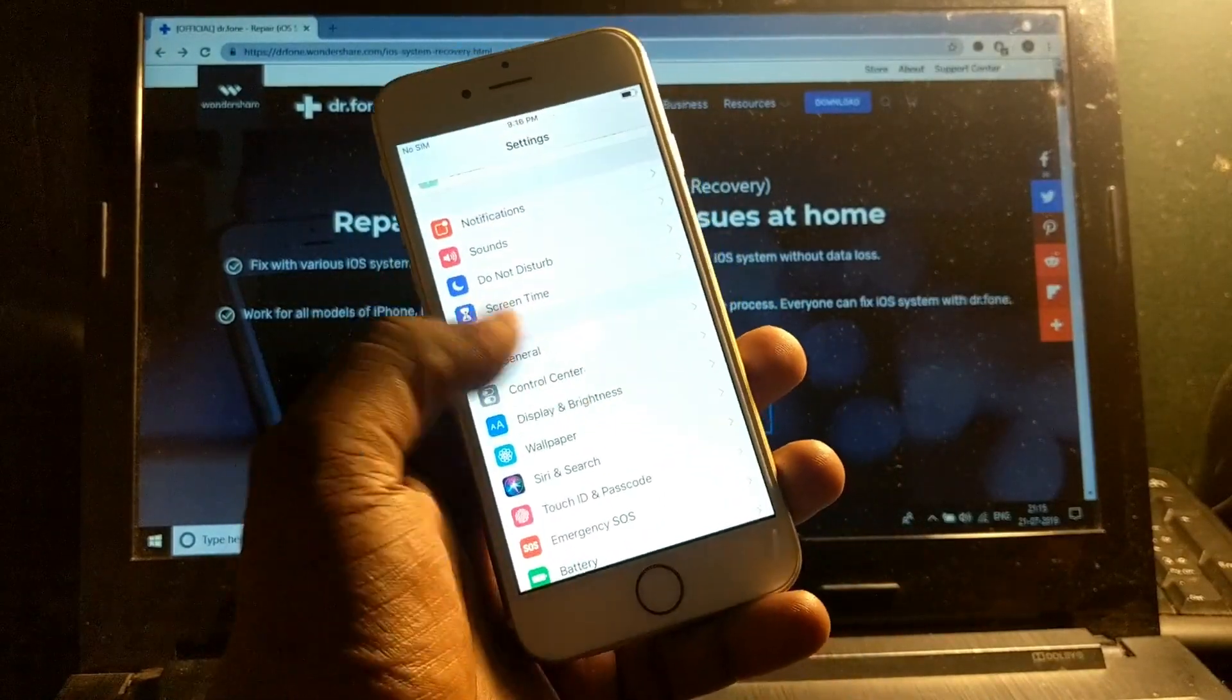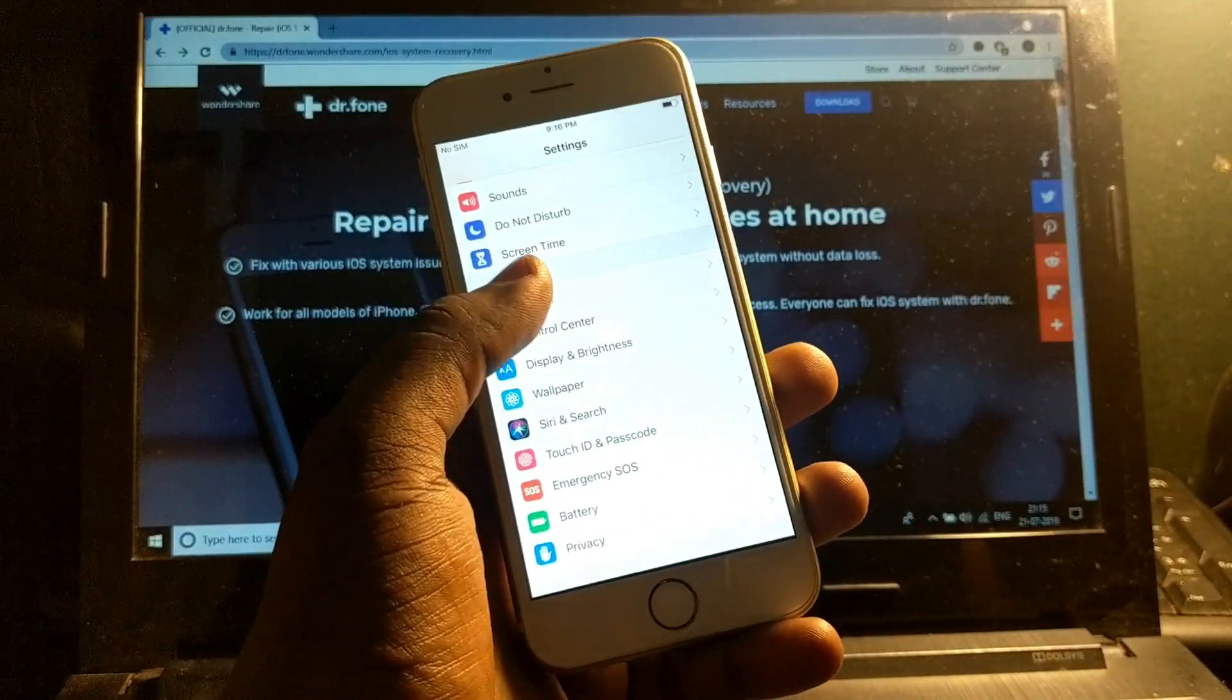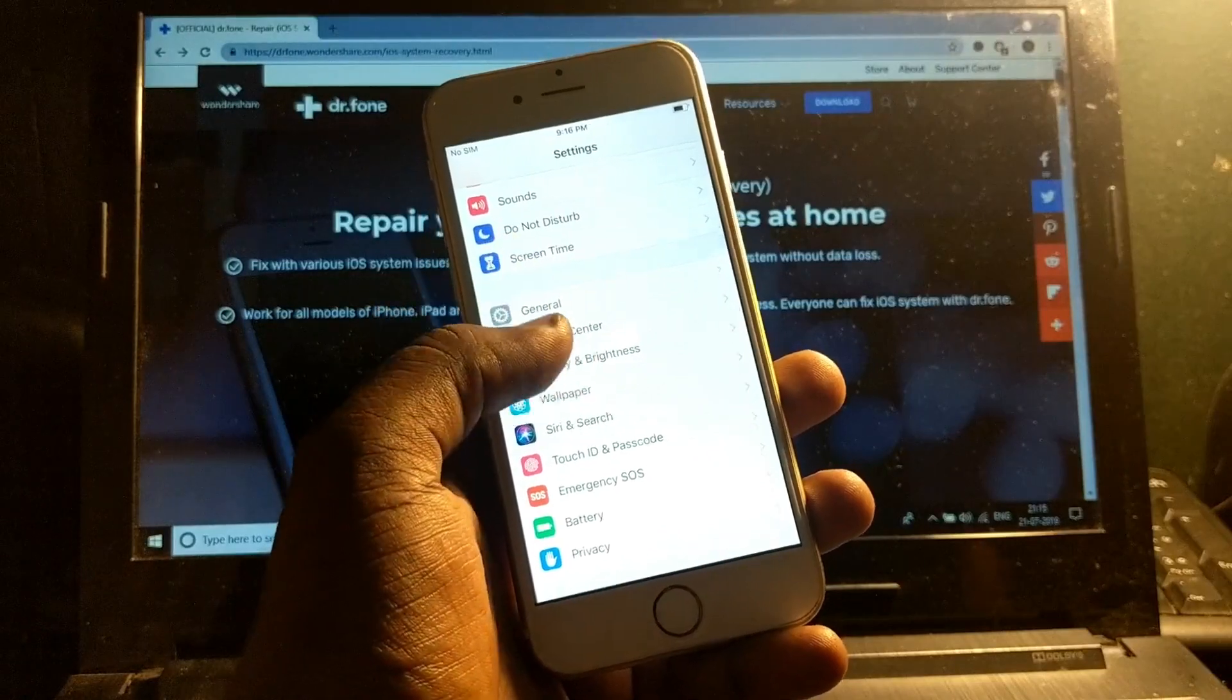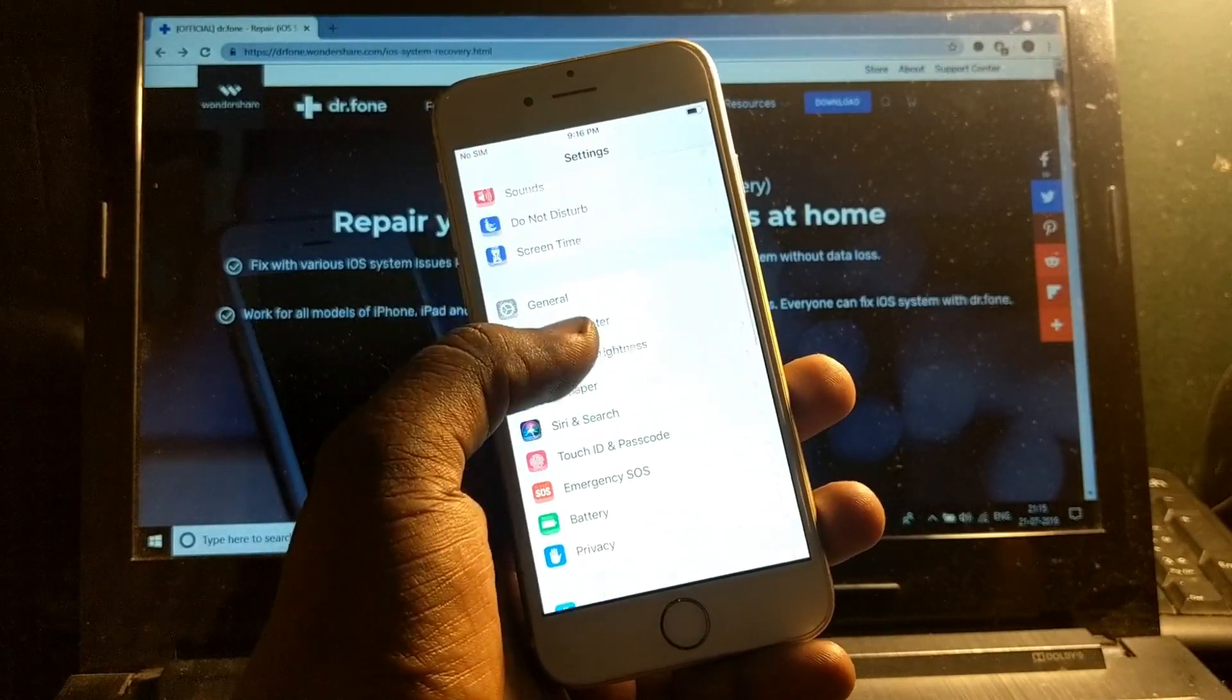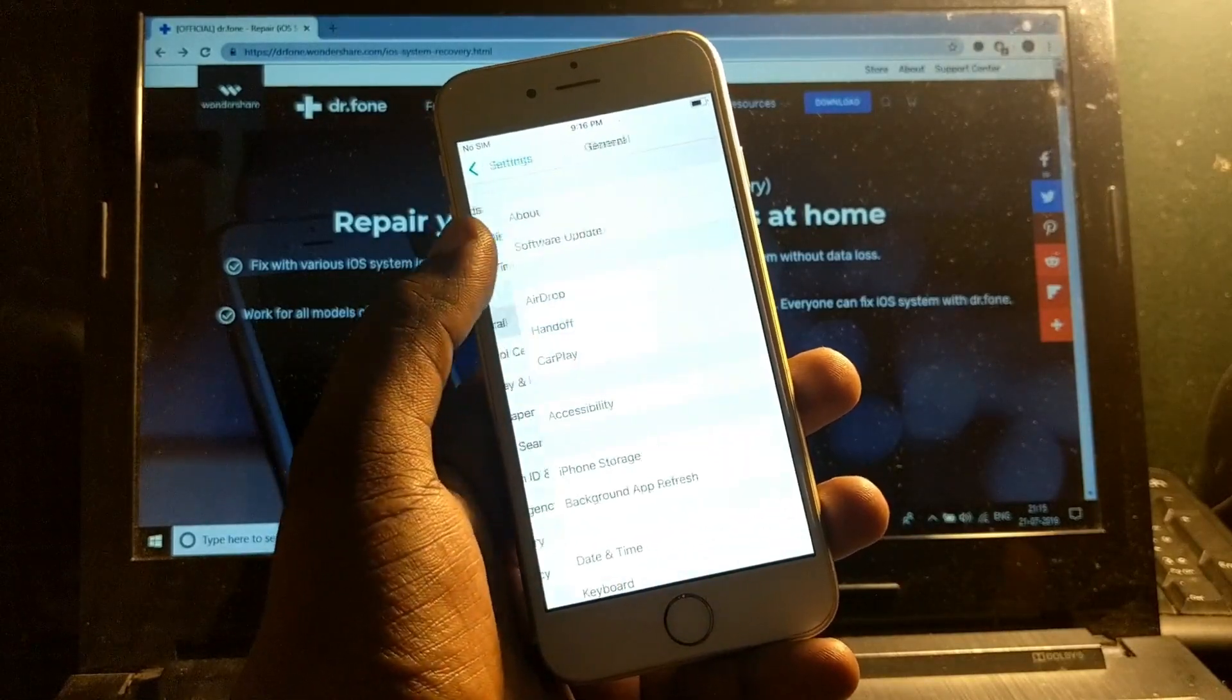That's the best thing which I like, that it will not even delete any single data of the phone.